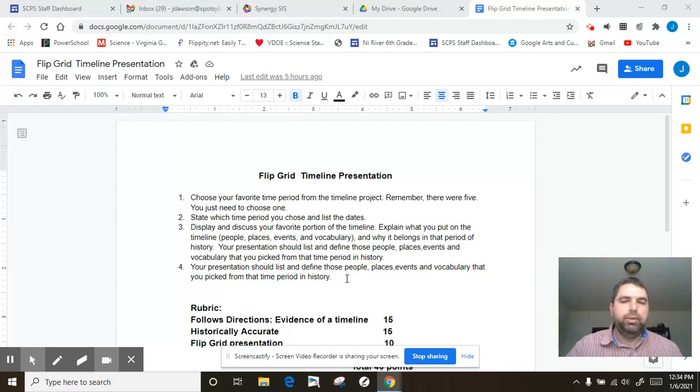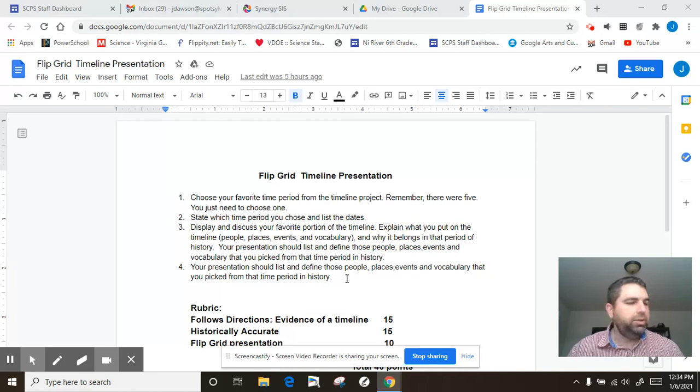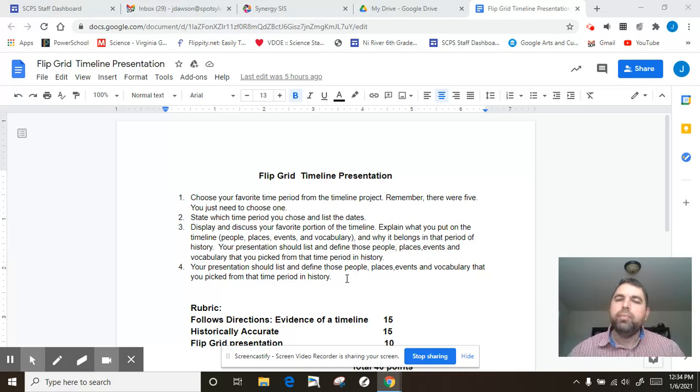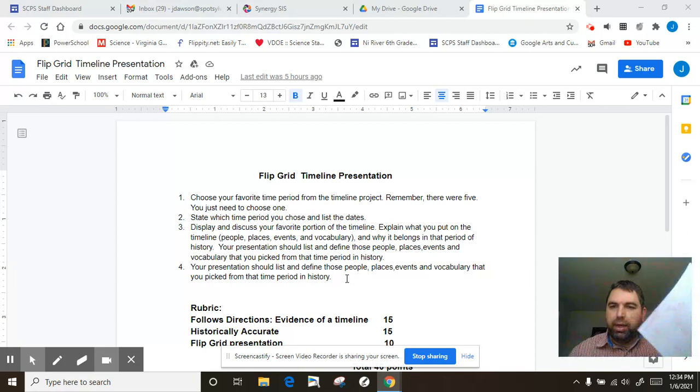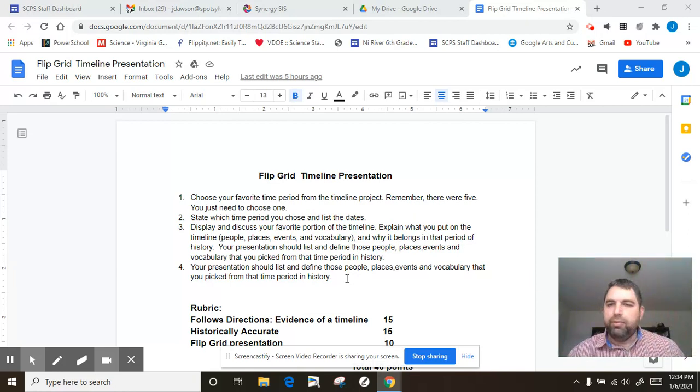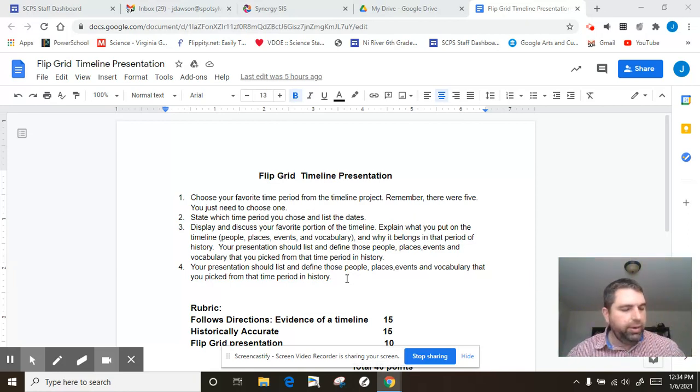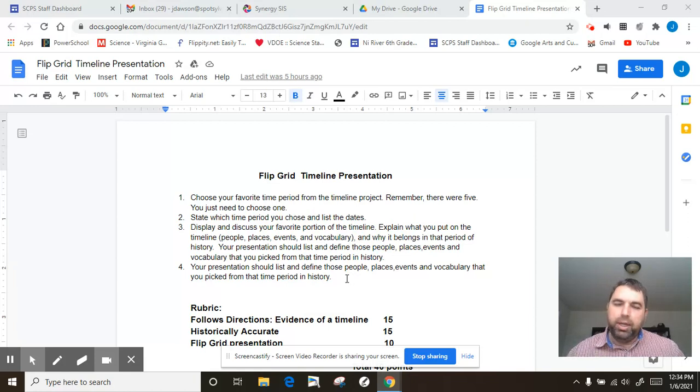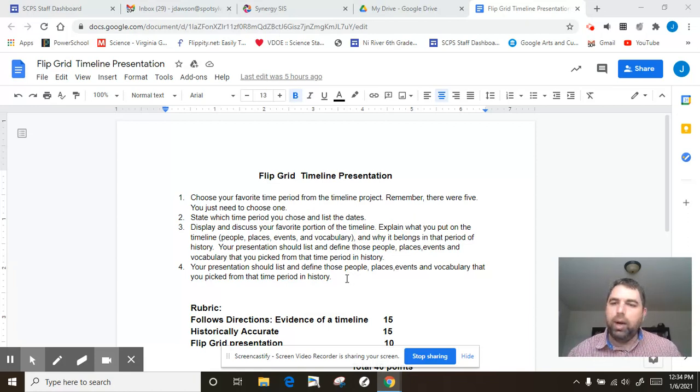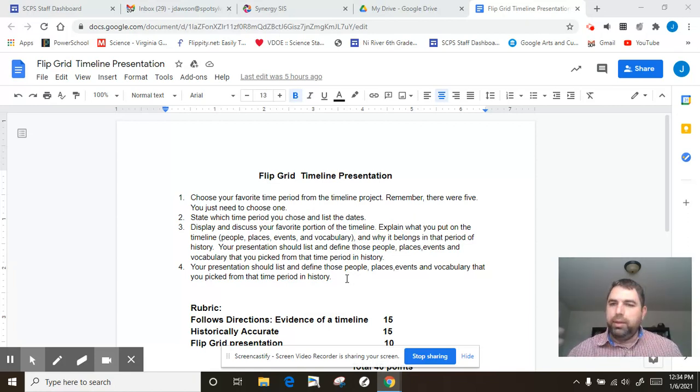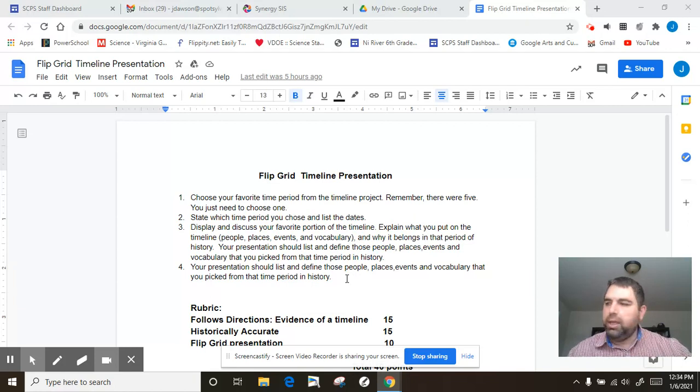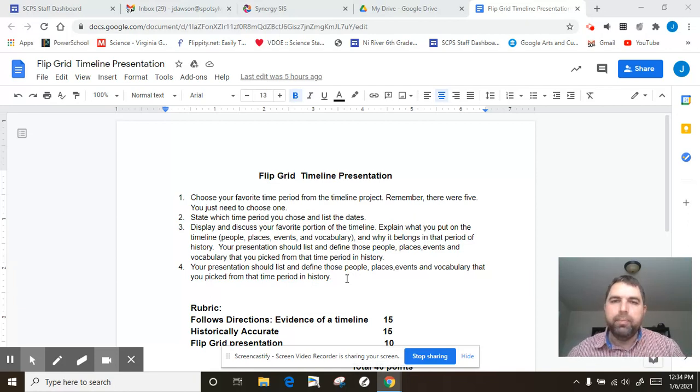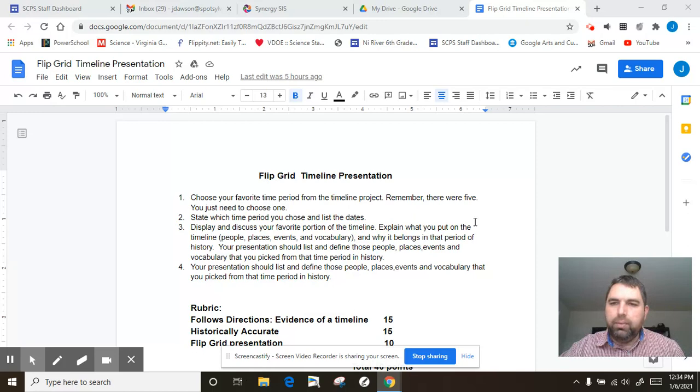And now students, you'll be doing something very similar to that. This should be a two or three minute recording. Again, show me your timeline, pick your favorite one of the five categories, go through what you put in on your timeline and why. And just kind of do something just like what I just spoke to you. That will be it. Thank you.